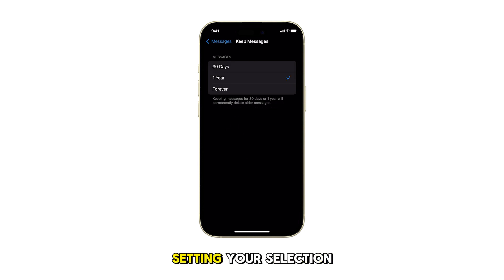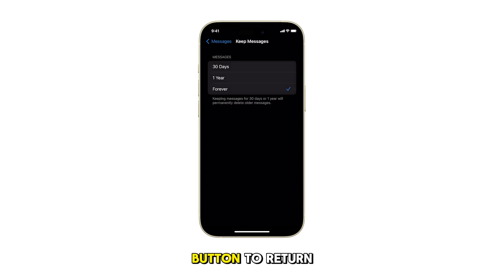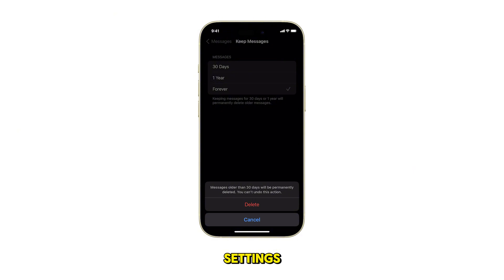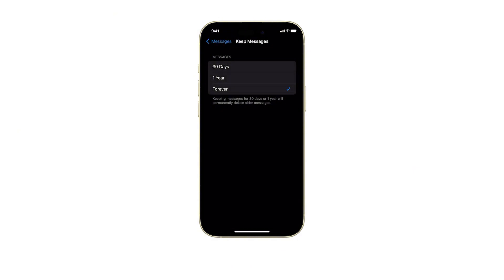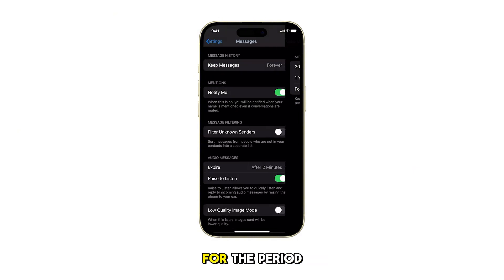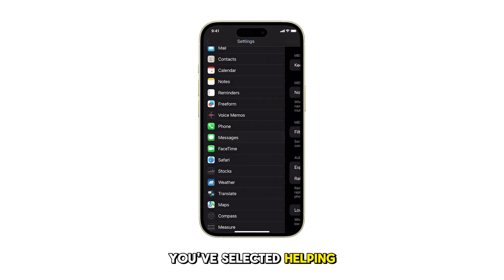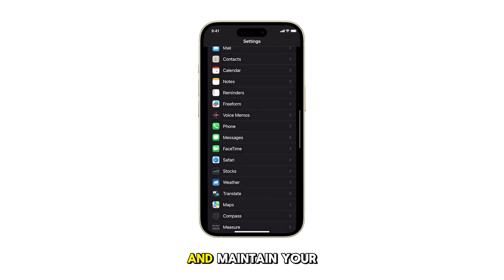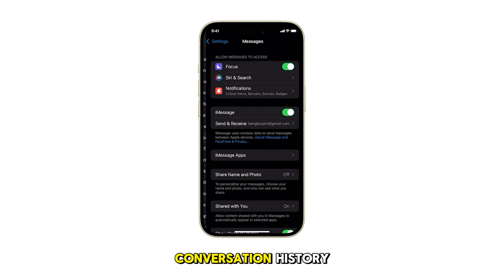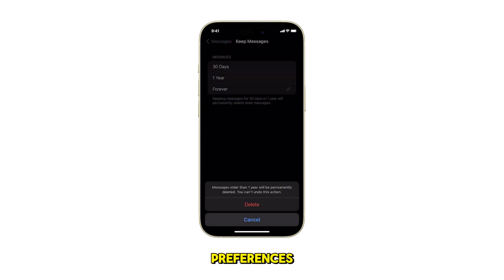Once you're done setting your selection, tap the back button to return to the Messages settings. Your iPhone will now retain messages for the period you've selected, helping you manage storage and maintain your conversation history according to your preferences.